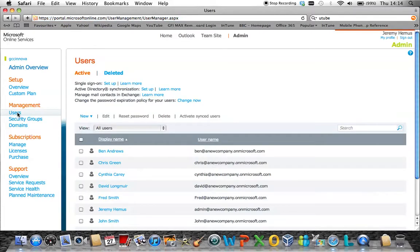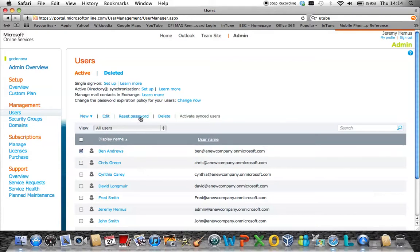Simply highlight the user that you wish to reset the password to and click reset password.